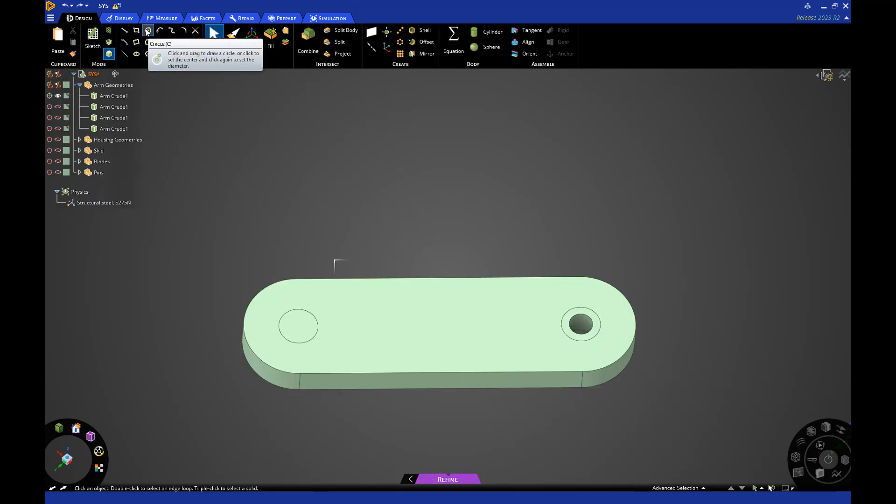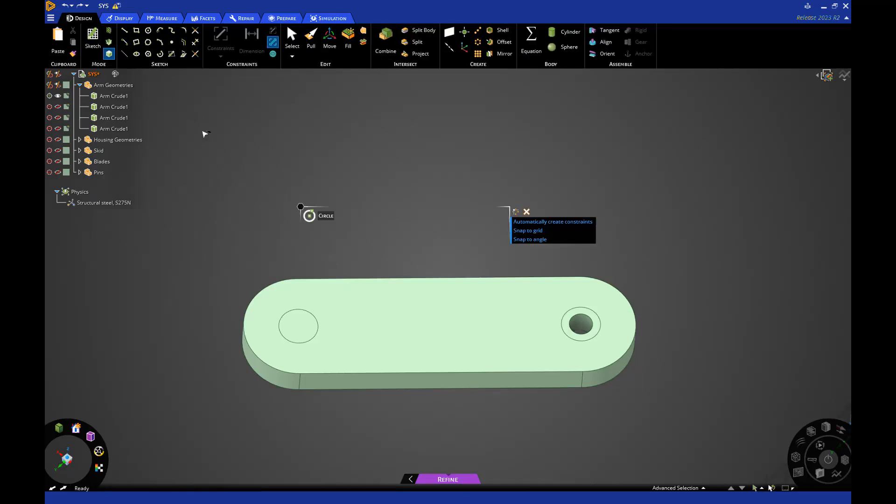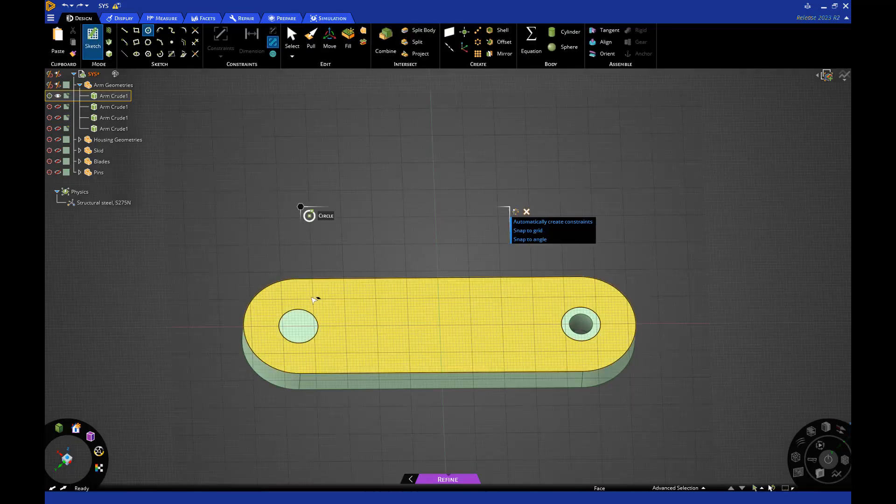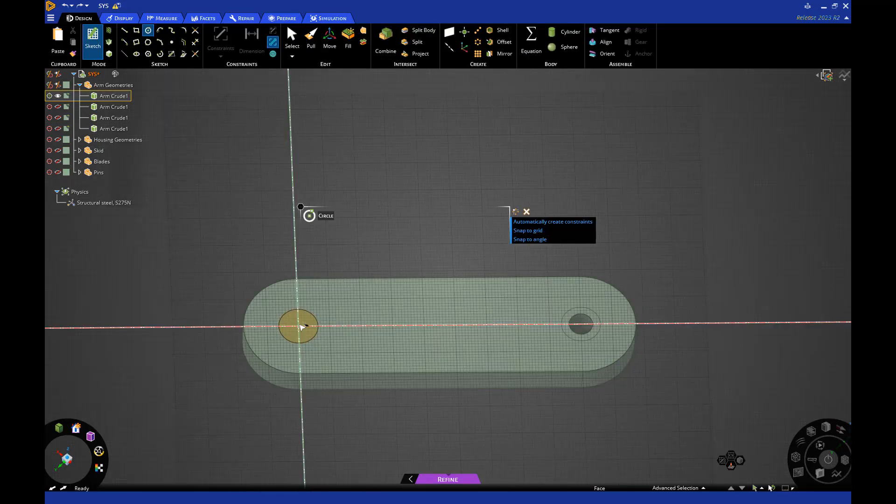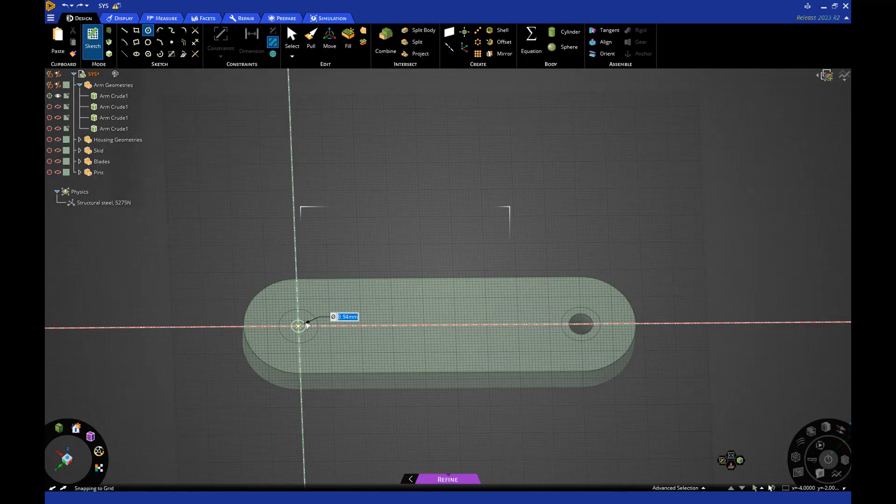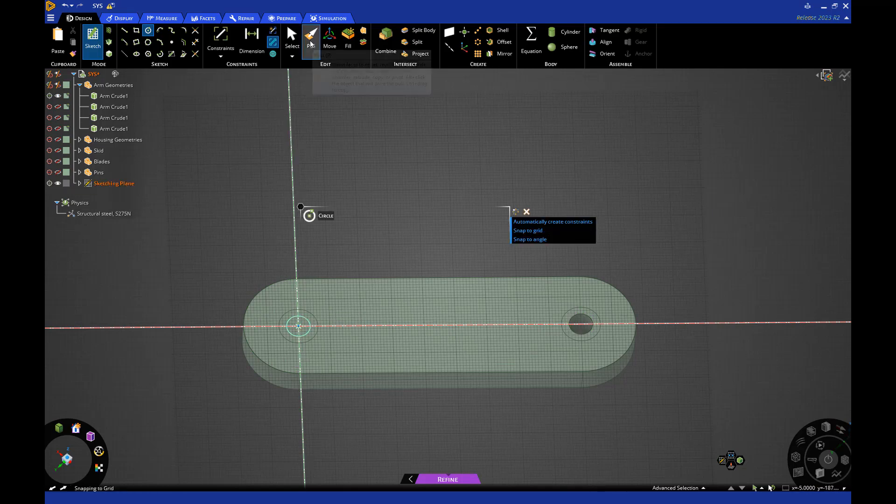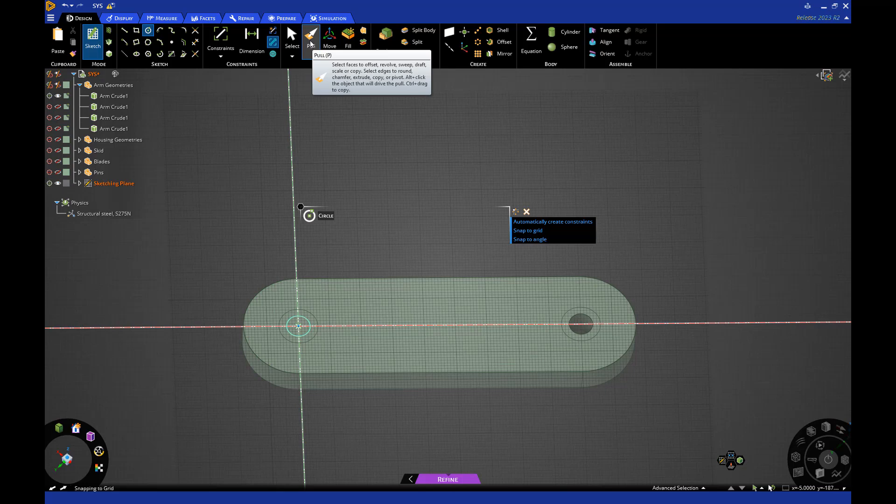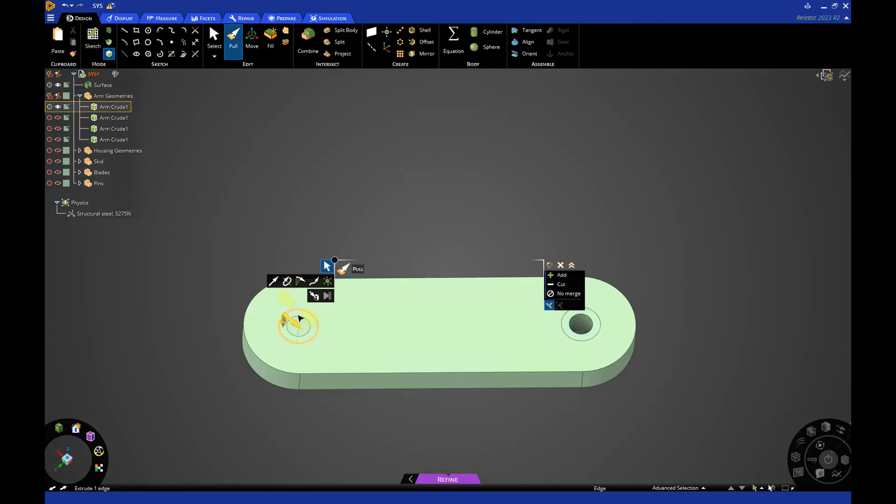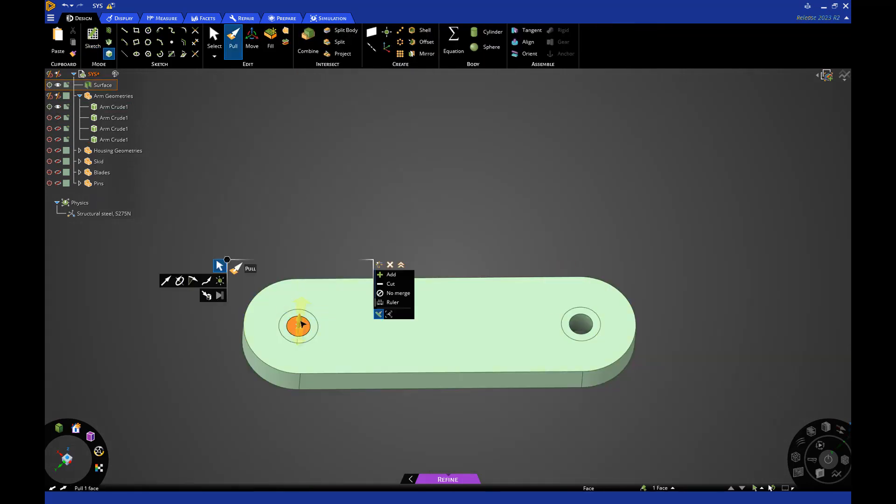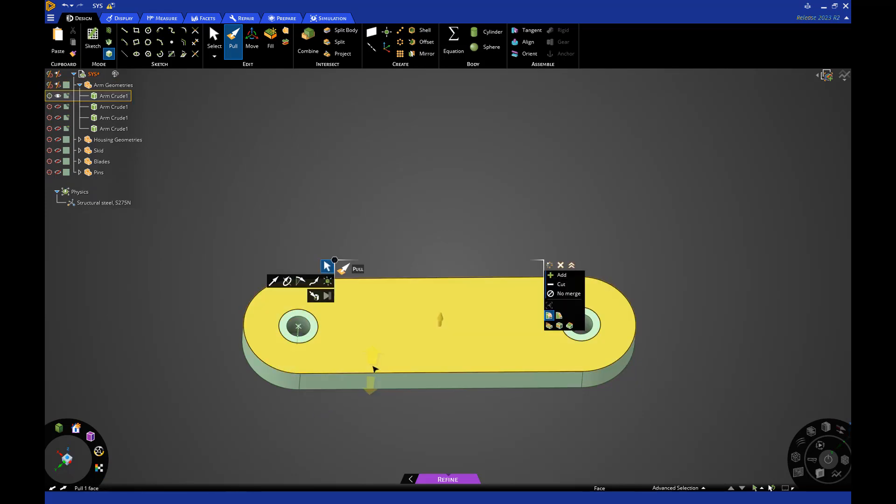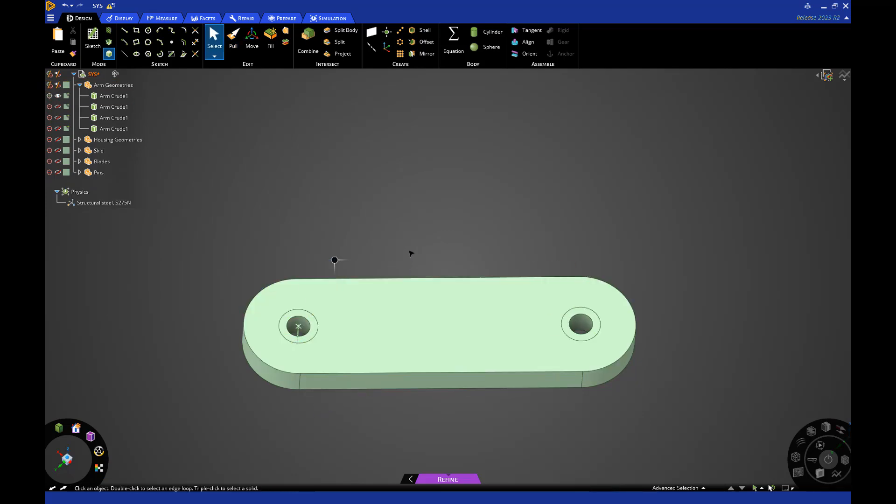I'll now use the Sketch tool to add a 15mm diameter hole using the center point of the existing circle. From here, a through hole can quickly be created using the Pull tool. We now have matching through holes in the geometry.